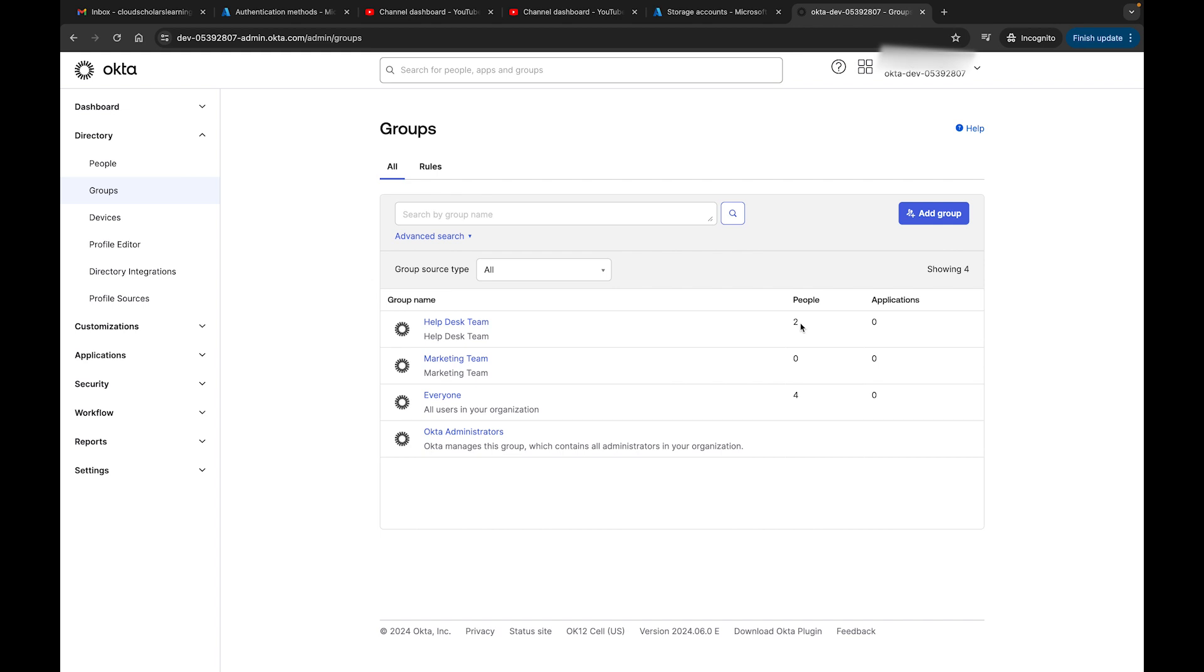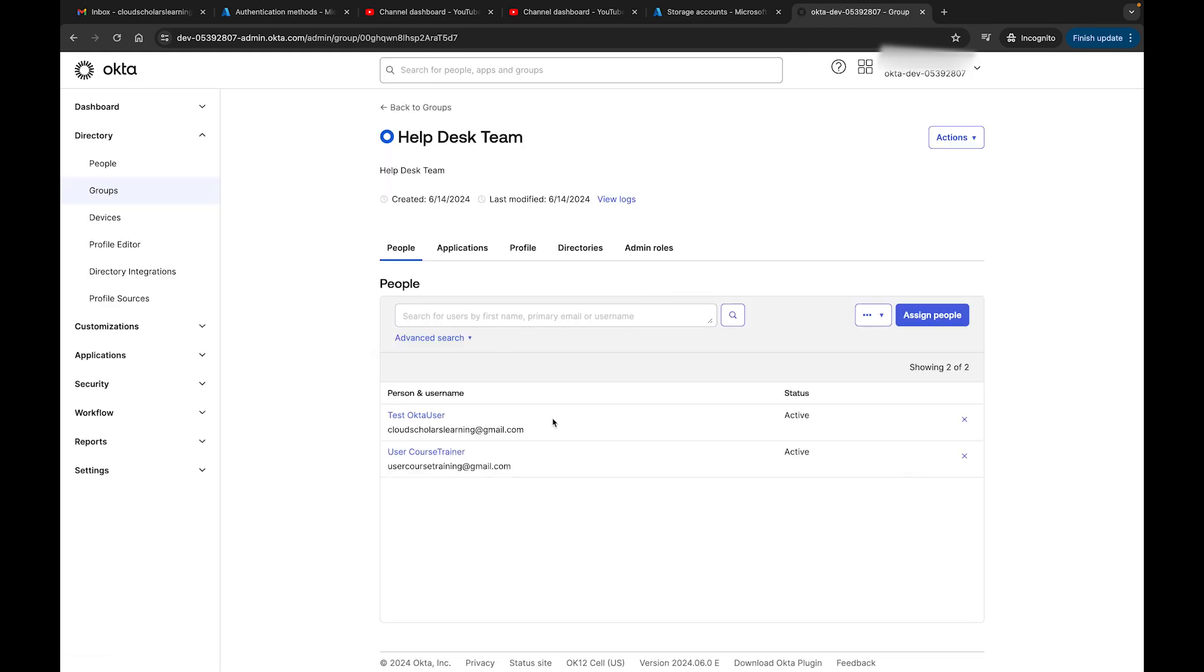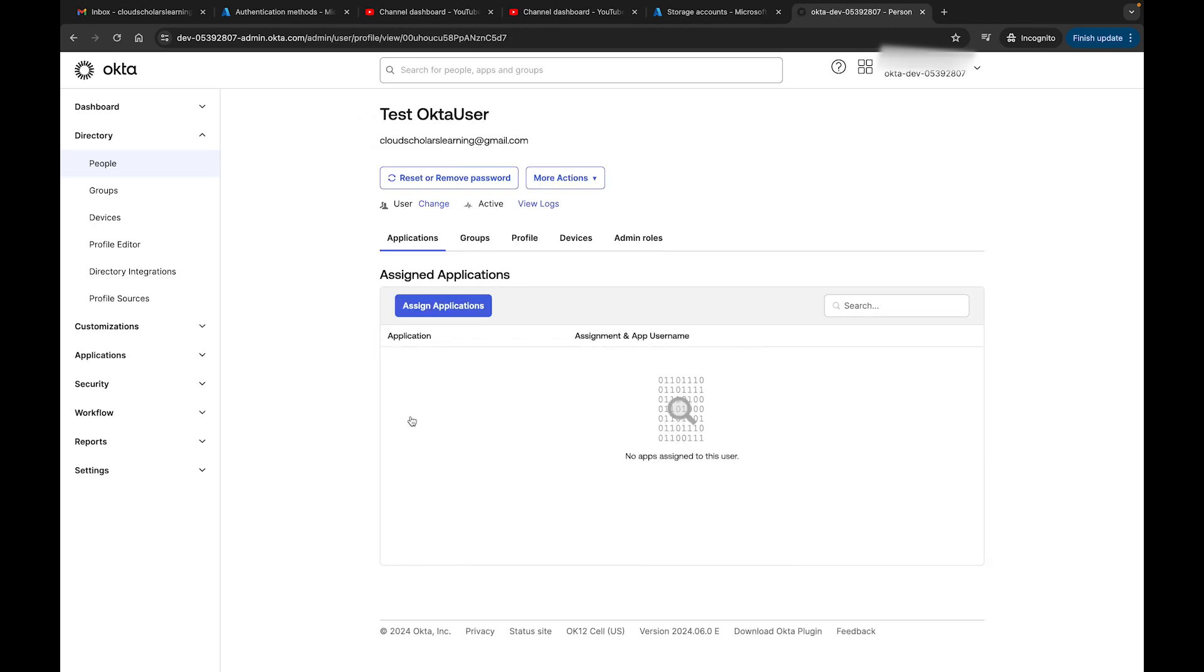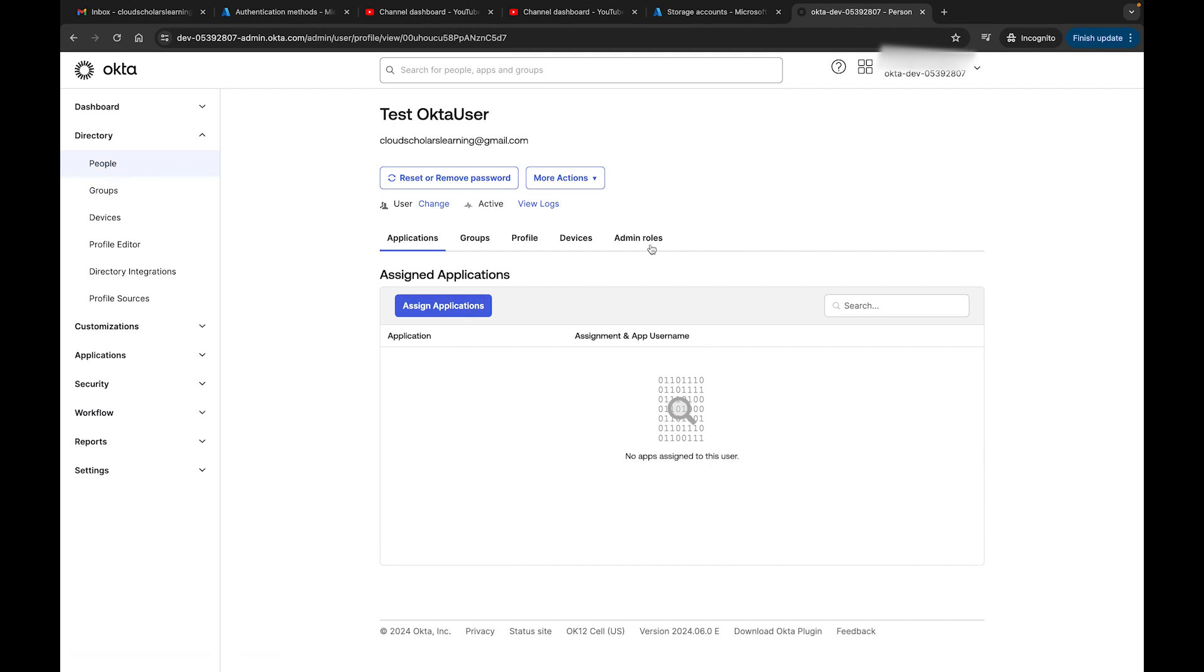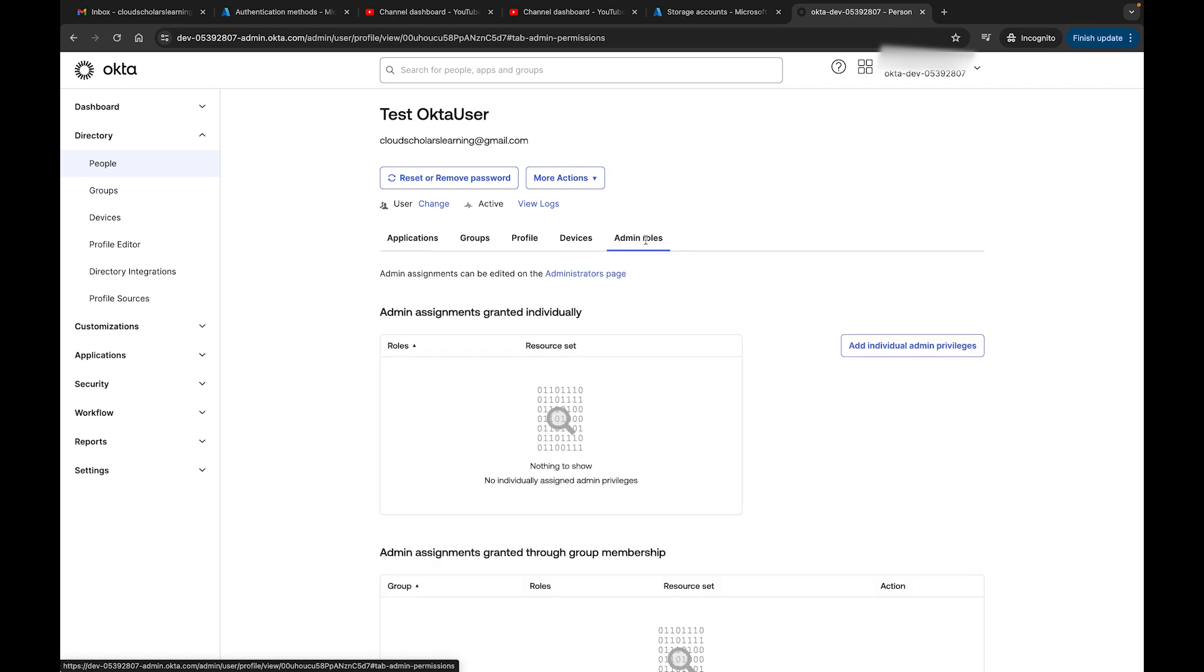Now if I come back to my groups, I can see that we have two people in this group. Let's say we want to assign a role because that is the next thing on our agenda. We can go to Help Desk Team. This user has a role assigned to it already from the last video. If I click on that user, I can navigate to that user without jumping up here to People.